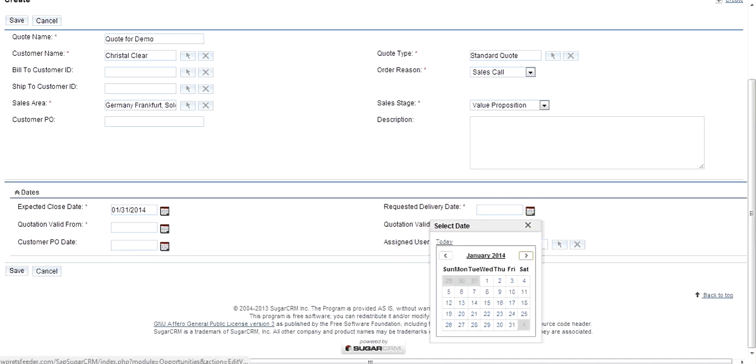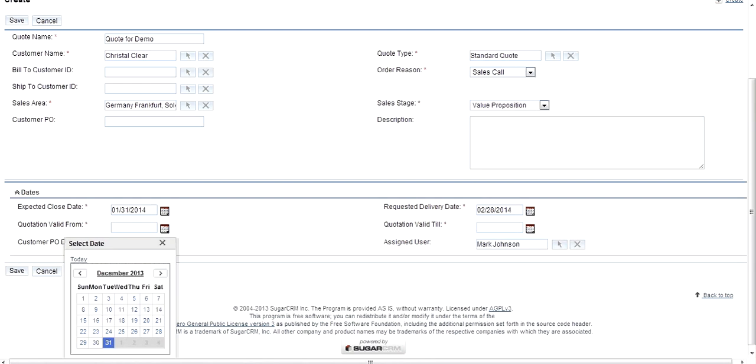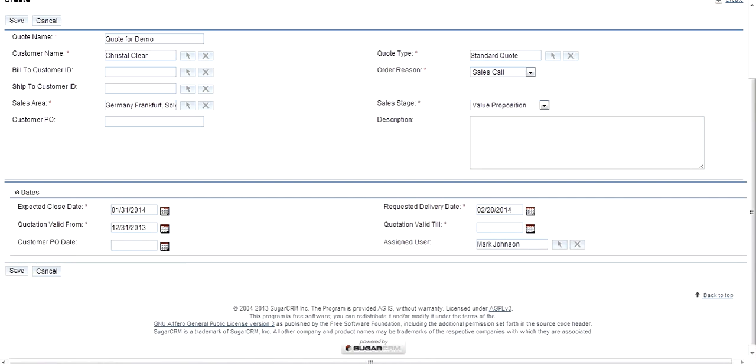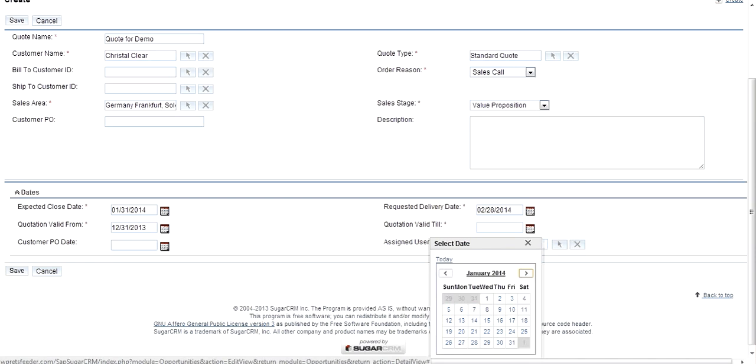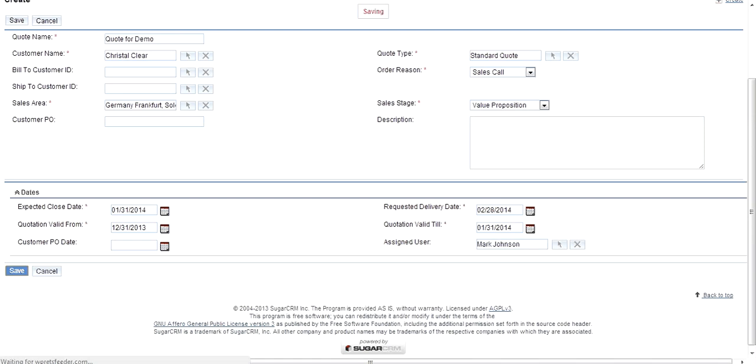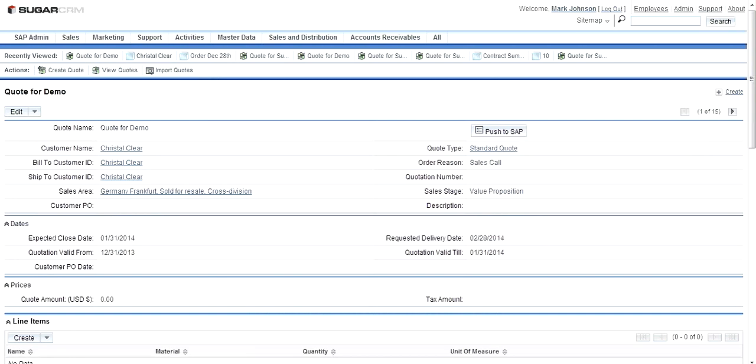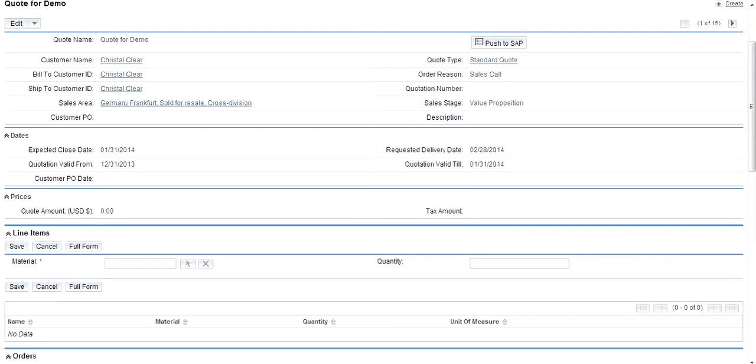The requested delivery date is by end of February. The quotation is valid from end of January till end of January. So I save this header. Once I've done this, I can create as many line items as I want. Let's order this particular material and have three quantities in the line item.